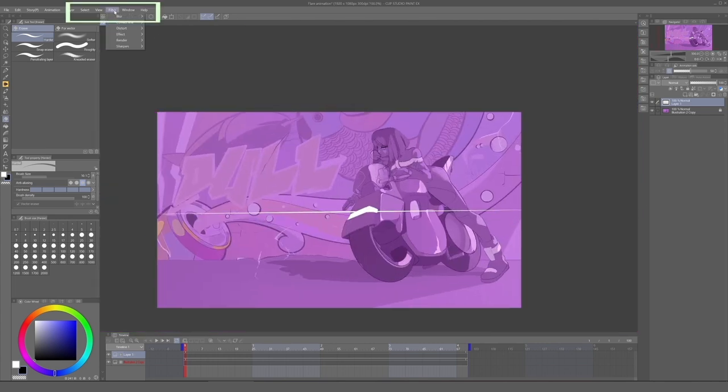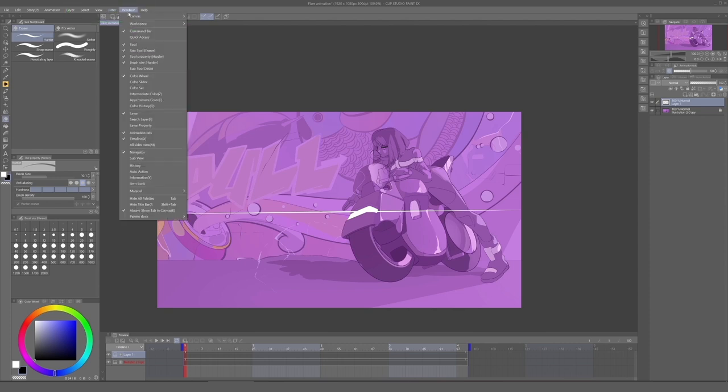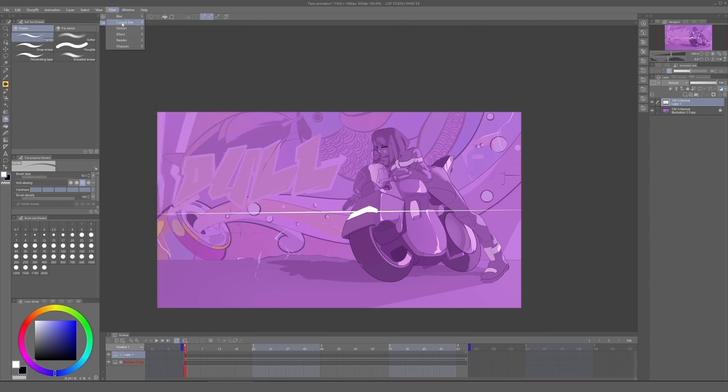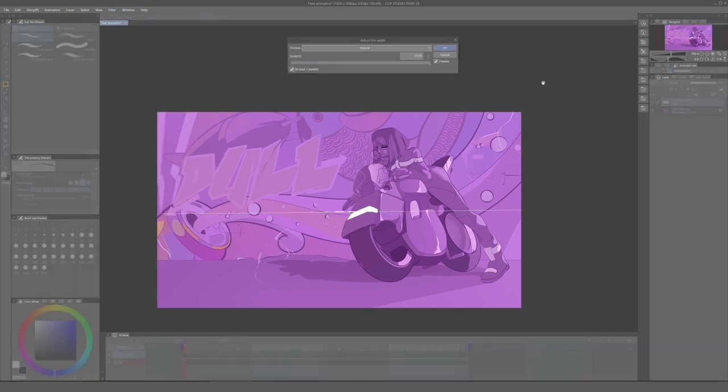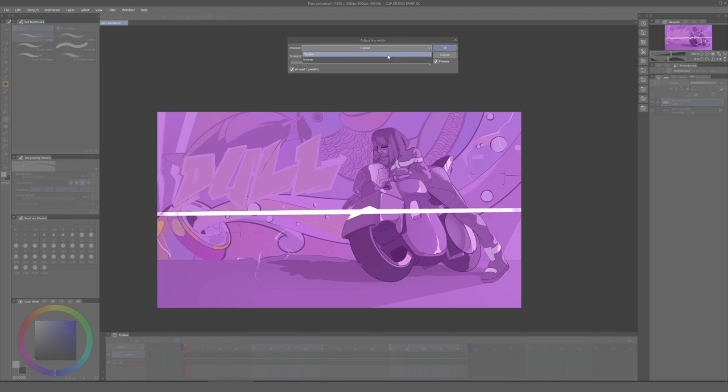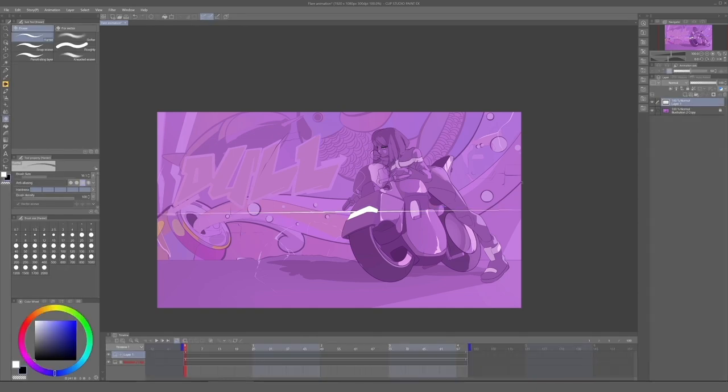So if you want to make it more refined, you can click on the layer, click on Filter, Drawing Line, and Adjust Line Width. And this will allow you to narrow or thicken the lines however you want it. And it looks good for now, but now we need to add a glow effect.